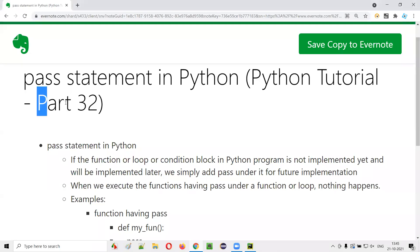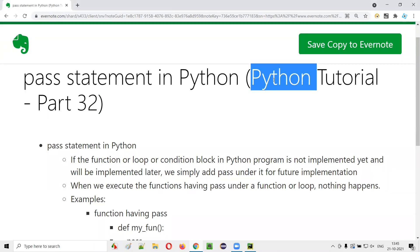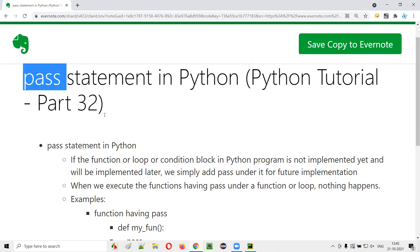Hello all, welcome to part 32 of Python tutorial. In this session, I'm going to show you how to use pass statements in Python. So let's get started.